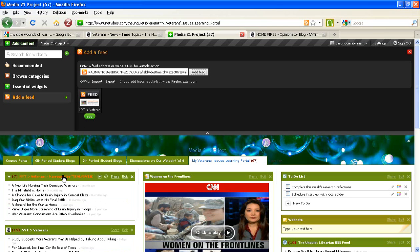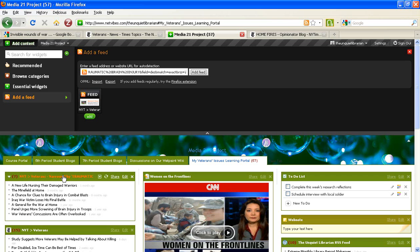That's how easy it is to use RSS feeds to show the resources that you are using in your research, as well as to get the latest updates on that topic very easily for yourself. Thank you for watching this video tutorial for the Media 21 students on adding RSS feeds to your NetVibes information portal.